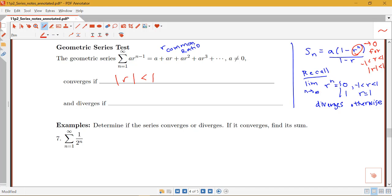If r equals 1, the limit goes to 1 but that gives a zero denominator in our formula. That case is excluded because summing 1 + 1 + 1 + ... from n equals 1 to infinity clearly diverges. We also know r^n diverges for all values bigger than 1 or smaller than negative 1. So the geometric series diverges if the absolute value of r is greater than or equal to 1.